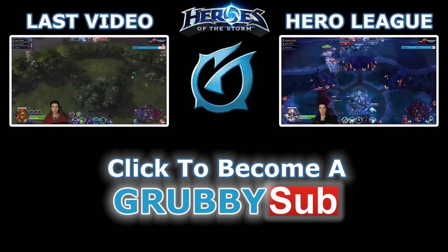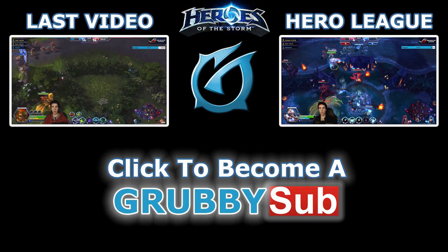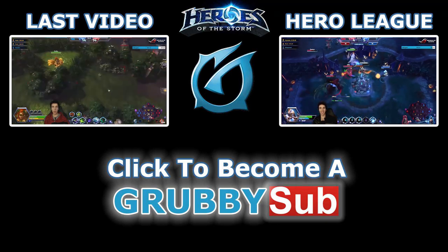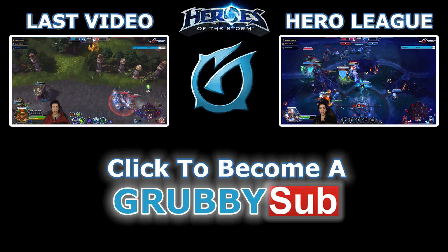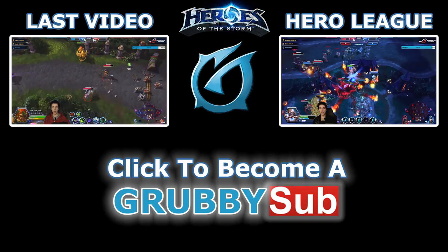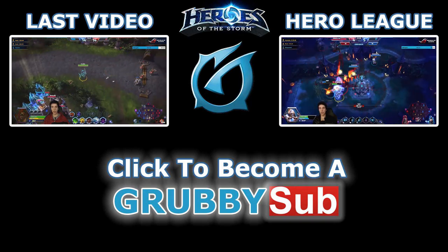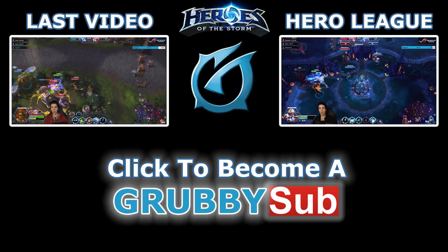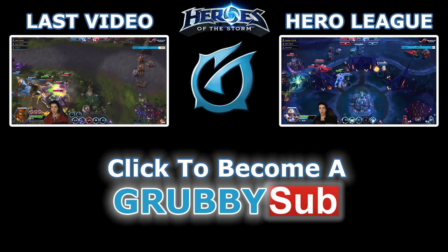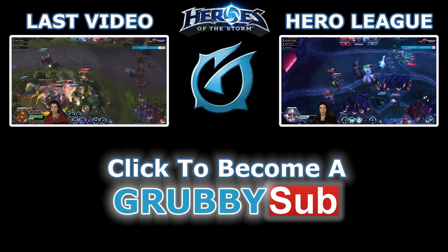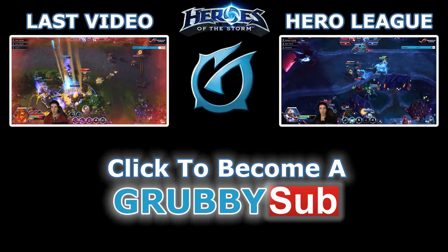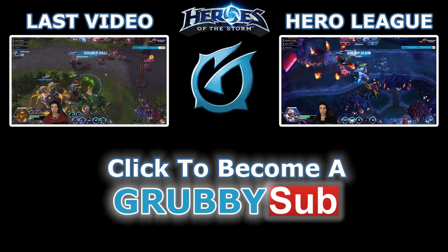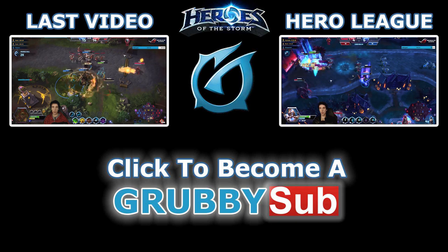I want to group up this time. I can try to get Chromie. She's probably gonna rotate through middle. No, she's playing it safe. Then I'll just help here.